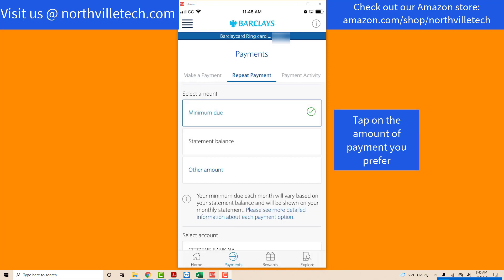Now you will select the amount of payment that you prefer — whether the minimum due, statement balance, or other amount. In this example, we are selecting the minimum due. Tap on the amount of payment you wish to select.